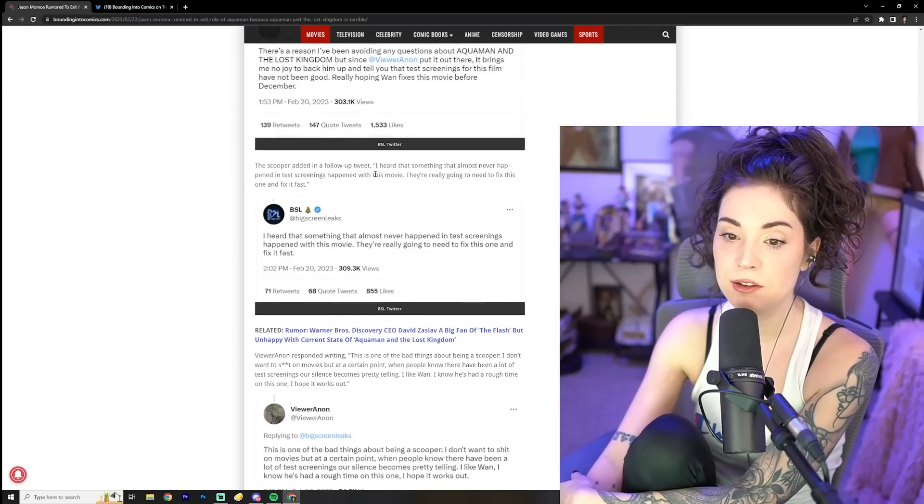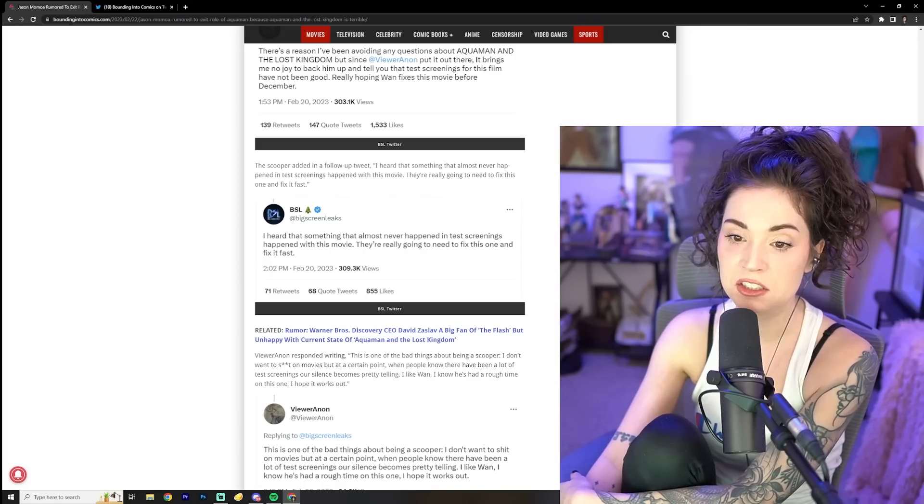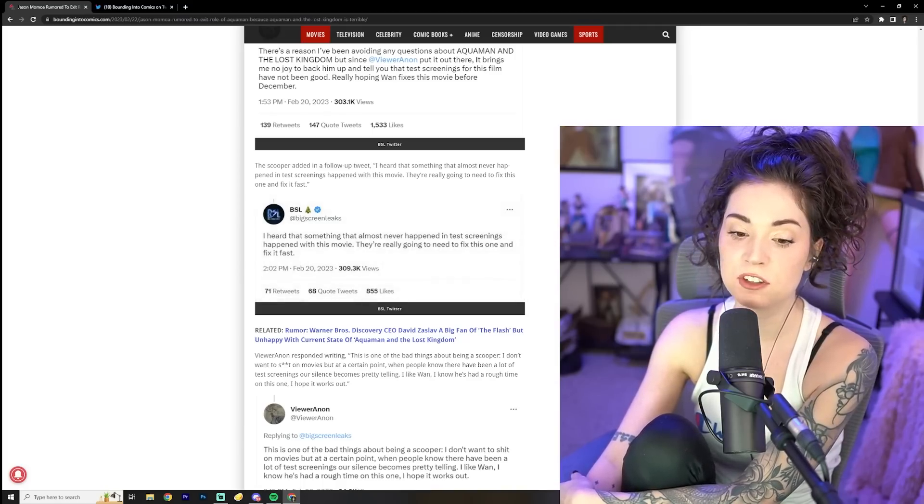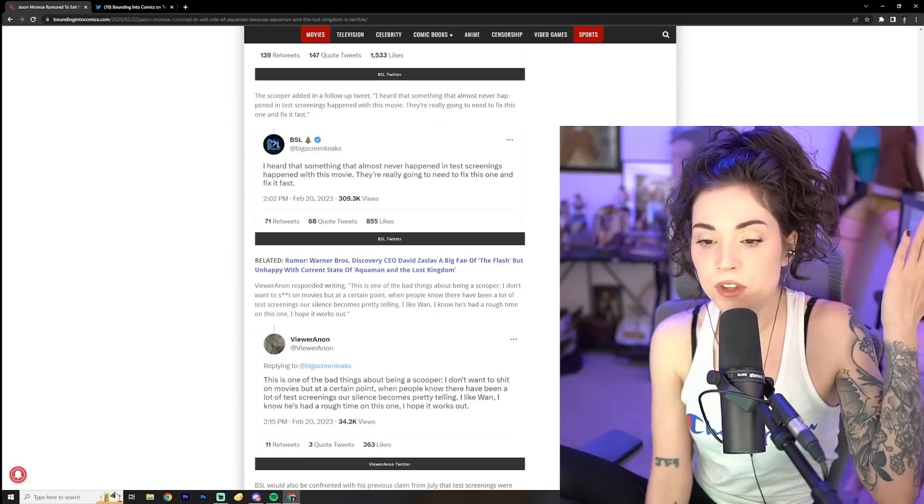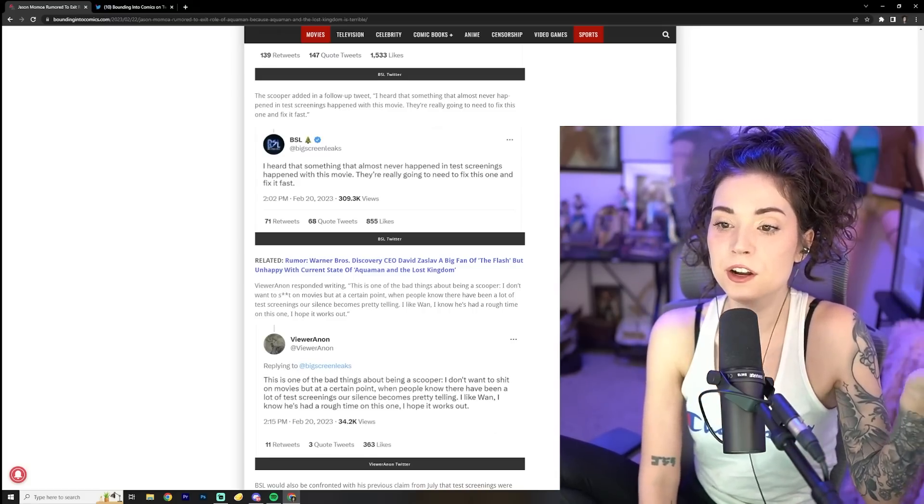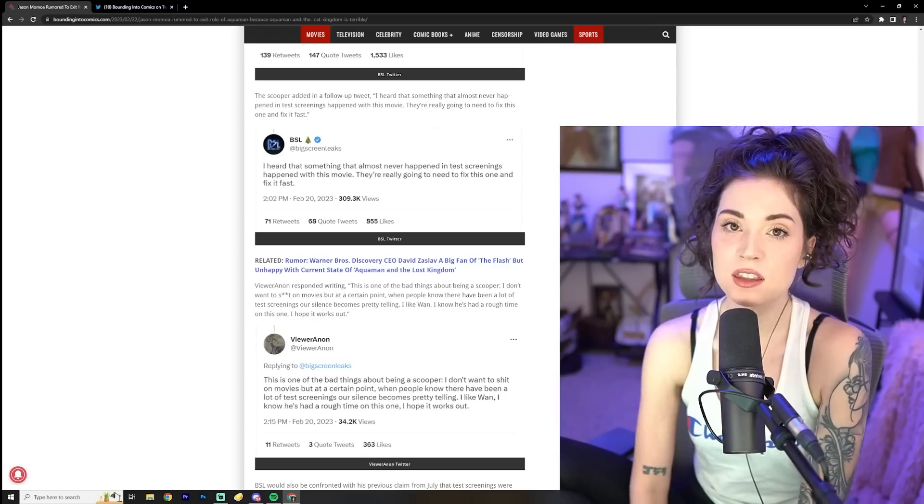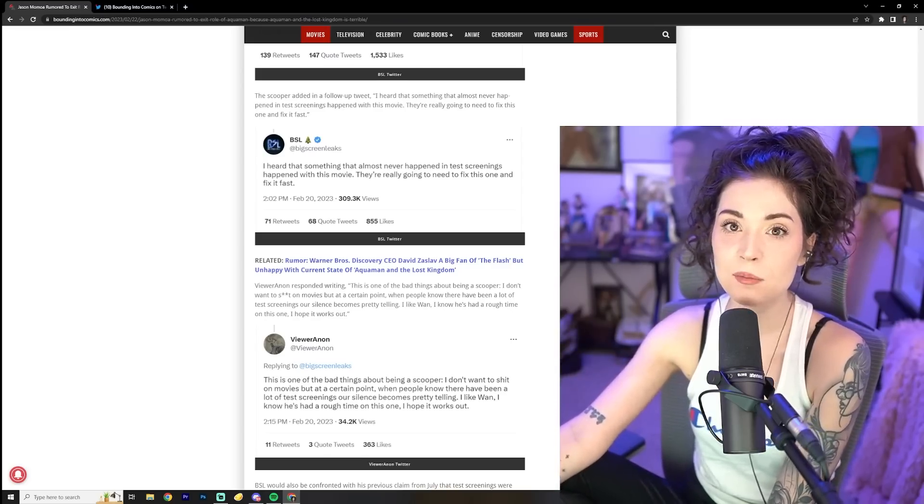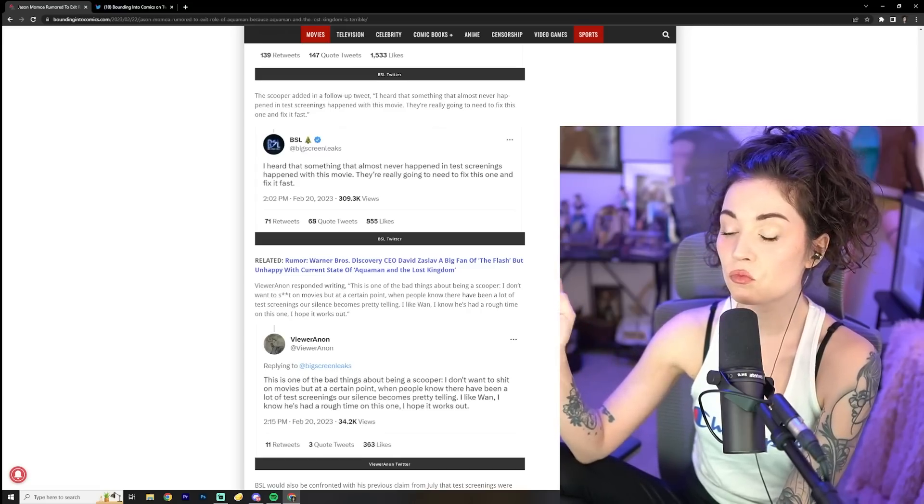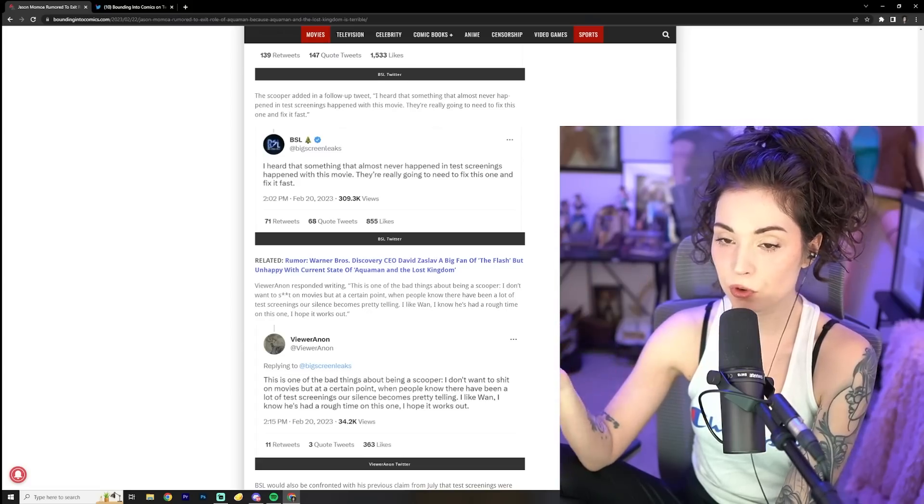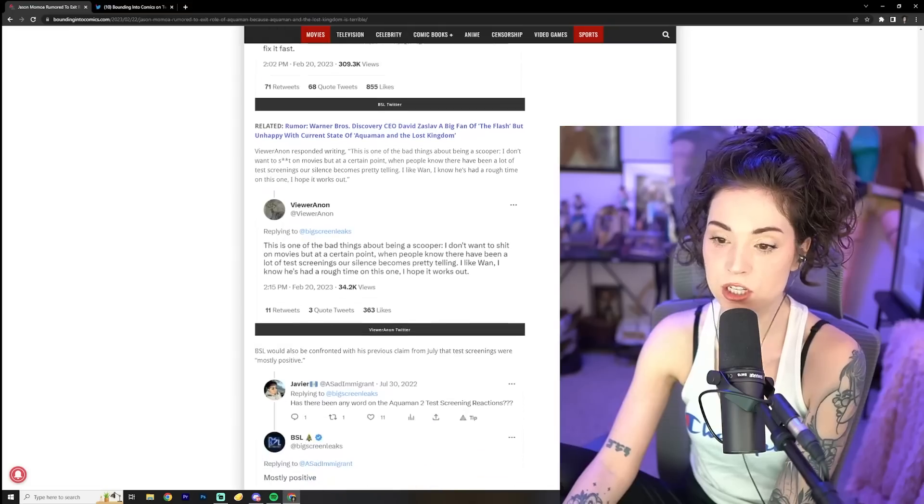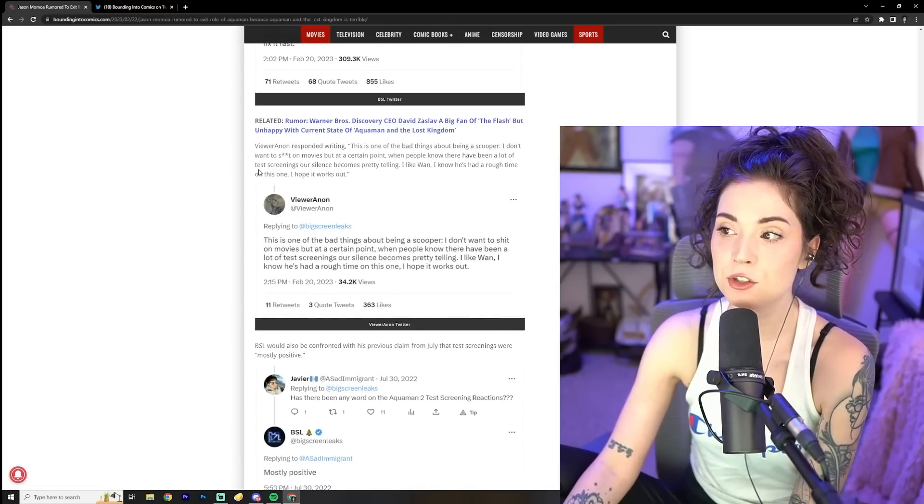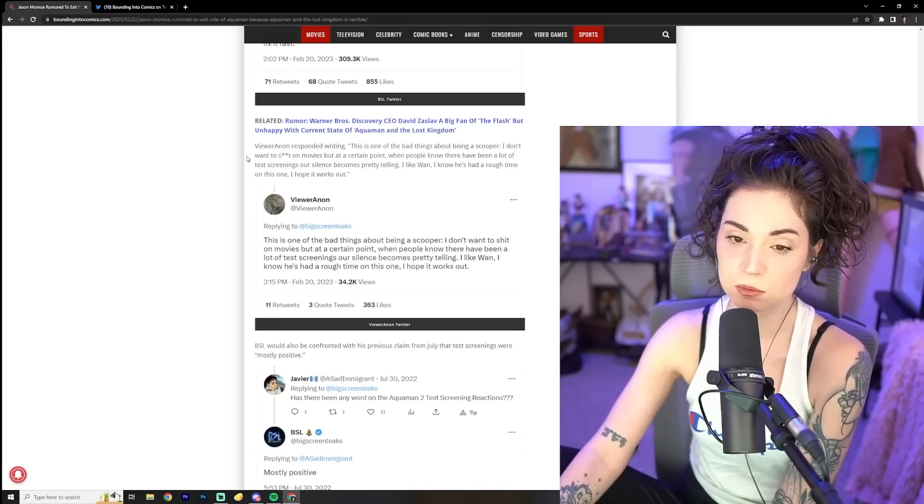The scooper added in a follow-up tweet. I heard that something that almost never happened in test screenings happen with this movie. They're really going to need to fix this one and fix it fast. How come these conversations aren't happening with Ezra Miller? How come? I don't know, dude. It just seems like there's all this stuff going on and why is it, why would, I don't understand why the answer to this question would be scrap Jason Momoa, get rid of Jason Momoa. Why would that be the answer to this? You know, it's clear that the first movie did well. So people like he didn't, it's not his fault. Why, why is that the answer? I don't understand. I don't really like the state of the DCEU right now and everything with James Gunn and all their plans, everything they're doing with that. I just feel like it's a bad place.